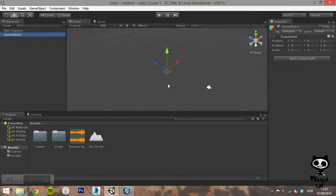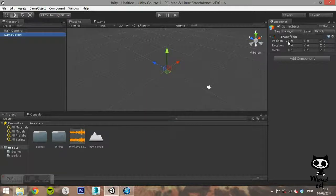Before we start digging into the Game Object menu, let's talk about Game Objects, what they are and what they do. Game Objects are the fundamental objects in Unity.